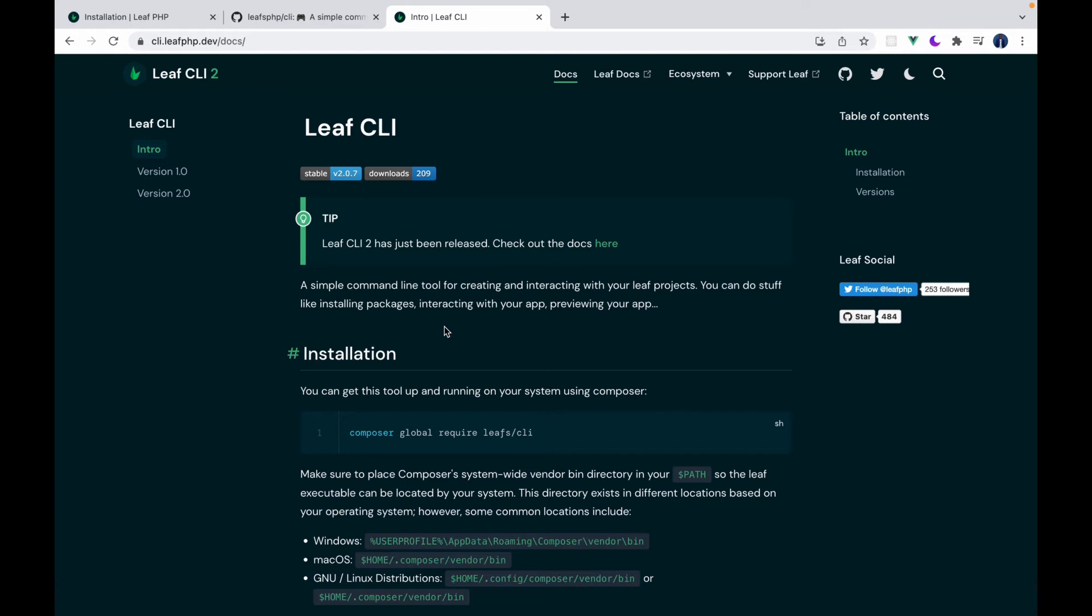It helps you create and then manage your Leaf applications. You can also do stuff like installing packages from Composer and a whole lot. So it's a very powerful command line utility.